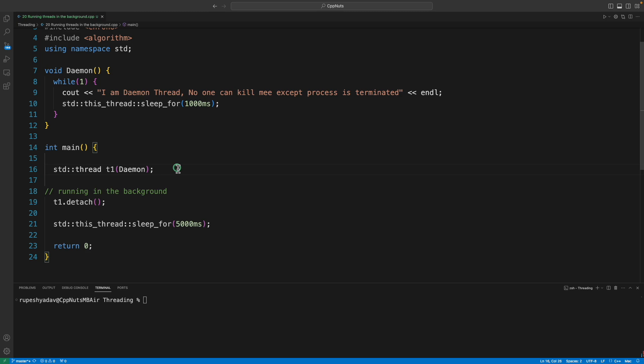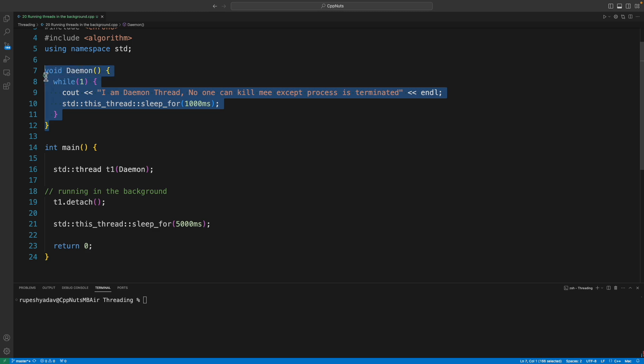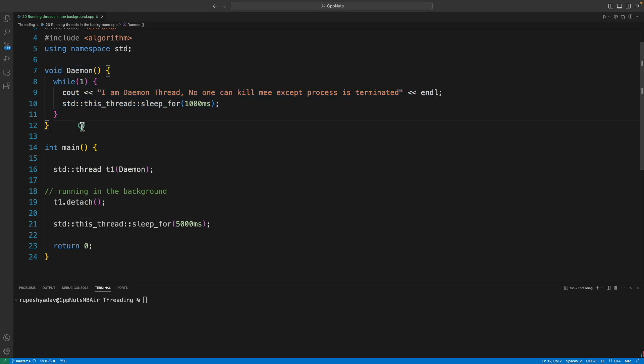For example, if you are running some application and you want to analyze the whole system performance, like what is the current CPU usage or memory usage, then you run or fire a daemon thread in your application. You keep doing your stuff and that thread will take care of everything, like how much CPU or memory is occupied.